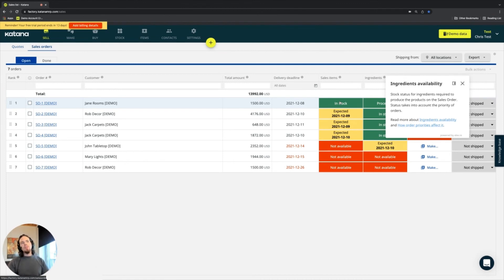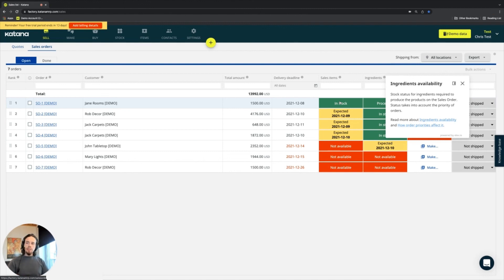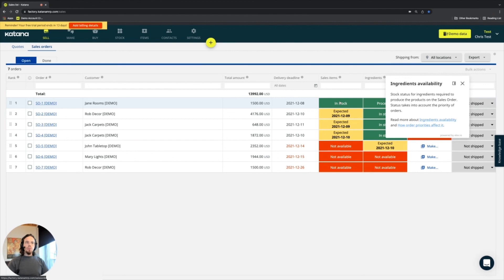If you need help understanding what each of those means, you can select that option to get more information.